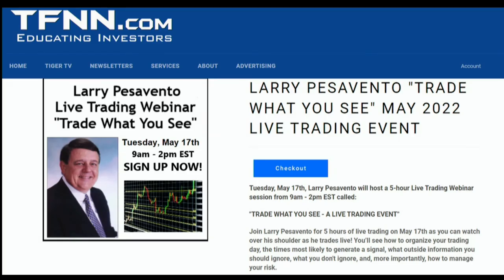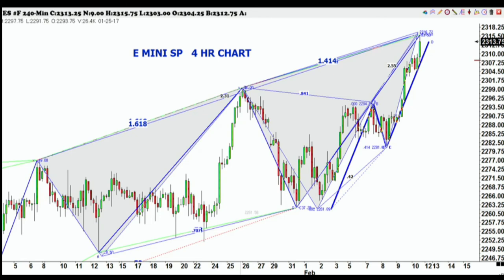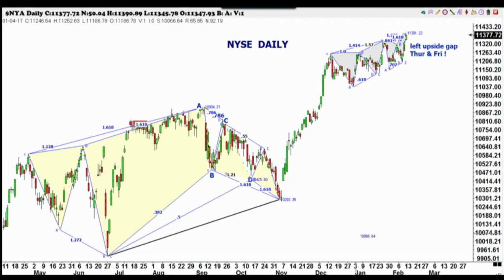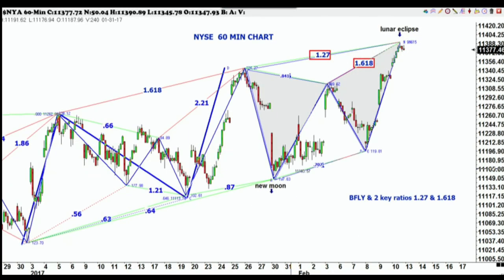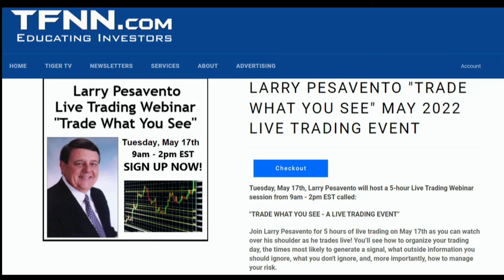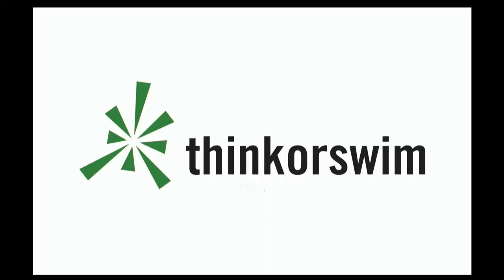With market volatility roaring back in April, Larry Pesavento has just announced a five-hour live trading webinar coming up on May 17th. Larry Pesavento is a 56-year trading veteran and has mastered his trading skills through many different market fluctuations. Join Larry on May 17th from 9 a.m. to 2 p.m. Eastern, giving you insight into how he analyzes the market and decides his plays. Larry will delve deep into the ABCD trading pattern, explaining how to structure your trading day, the times most likely to generate signals, which signals to ignore, and how to use the pattern to mitigate risk.